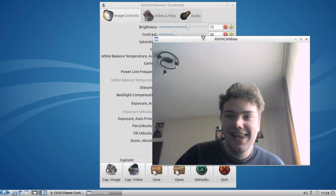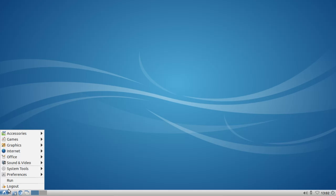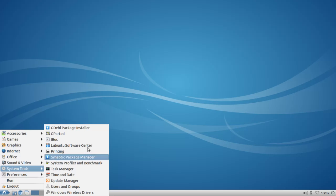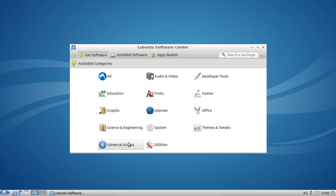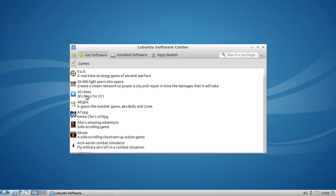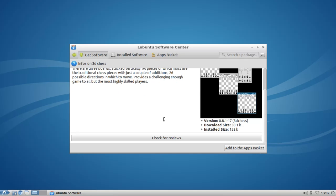One of the coolest new features in Lubuntu 12.04 is the Lubuntu Software Center, found under System Tools. It's the little brother of the Ubuntu Software Center and is specially written to be lightweight for slower computers. As you can see, it has a nice overview of different categories. You can click on Games and see some games like 3D Chess. Click on an application to get a screenshot and a nice description.